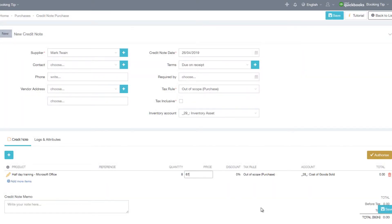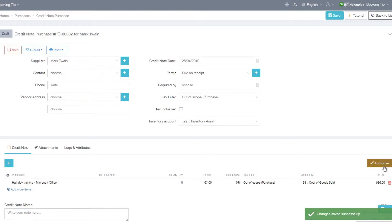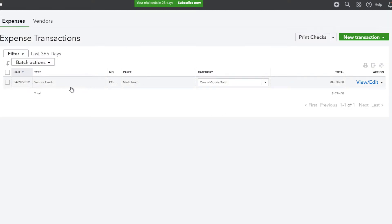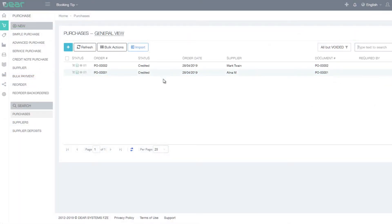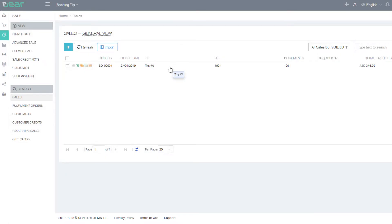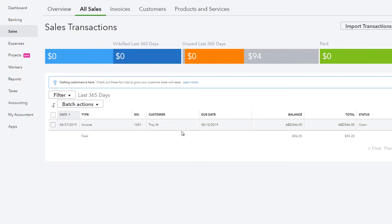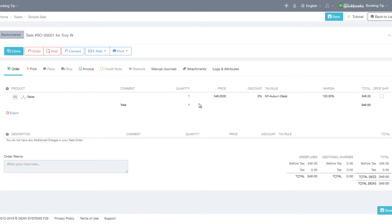Credit notes or purchase credit notes need to be created in DEAR Inventory and then synchronized over to QuickBooks Online — you cannot create these in QuickBooks Online and synchronize them over to DEAR Inventory. Payments of purchase invoices and sale invoices can be made in either system and will be synced between each other. Sale quotes or estimates can optionally be sent from DEAR to QuickBooks, and sale invoices created in DEAR are automatically exported to QuickBooks, though sale invoices can also be optionally imported from QuickBooks Online.